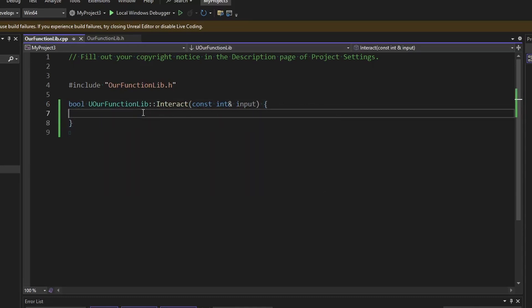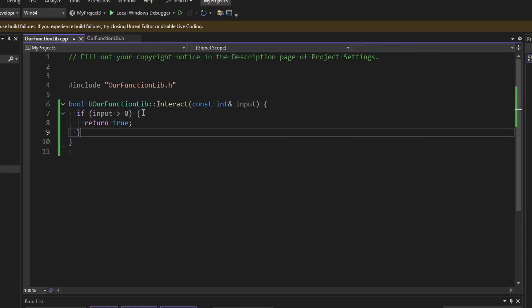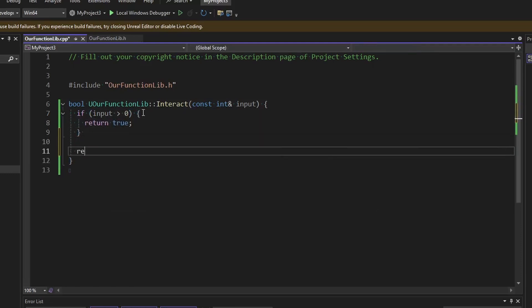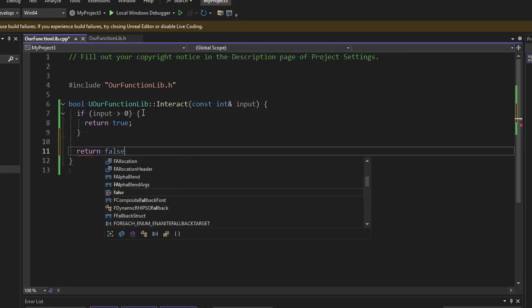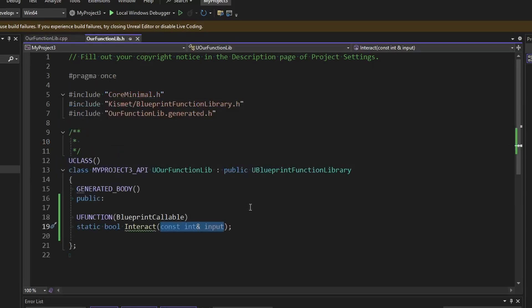We also have to return a boolean here in the definition function. And now we can just say if input is greater than zero, return true. And then otherwise return false. Look at the end there. Simple enough. So that's enough to get started just for a little quick demo.